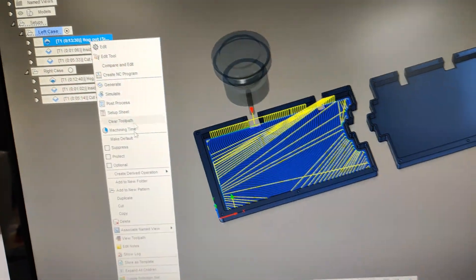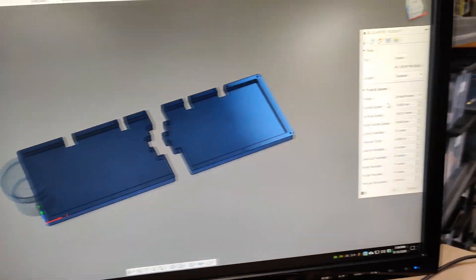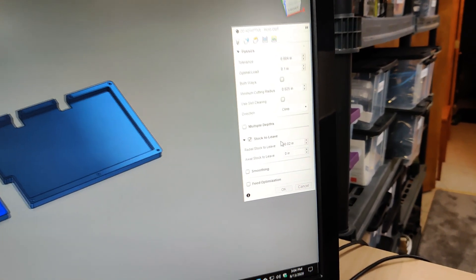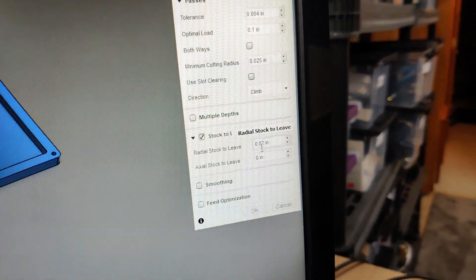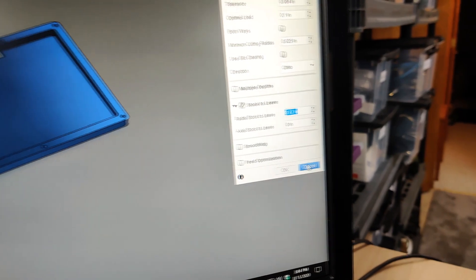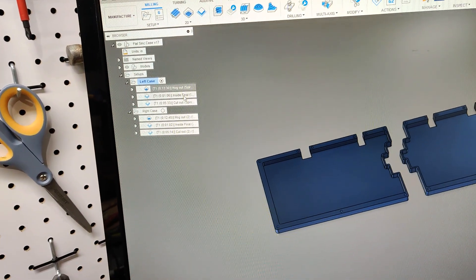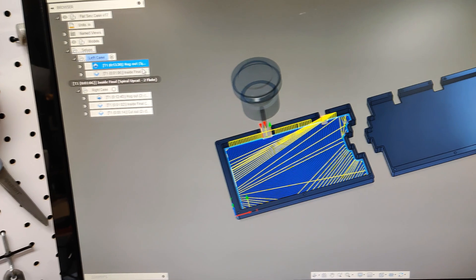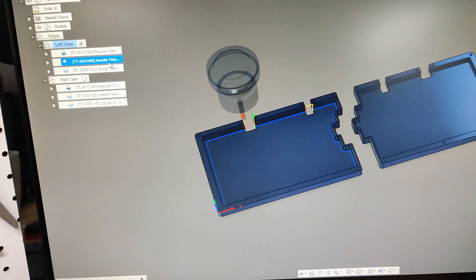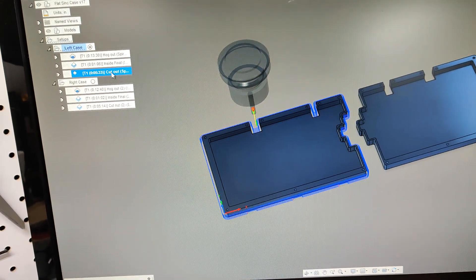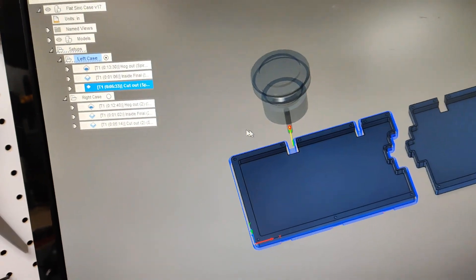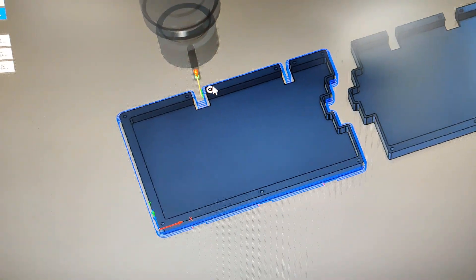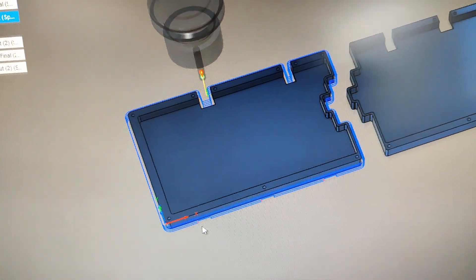Stock to leave is 0.02 inches, so I can crawl up to it with my contour. That's my first operation. My second operation is a contour. My last operation is a contour taking maybe five step downs, and I leave tabs.